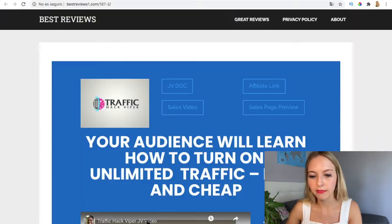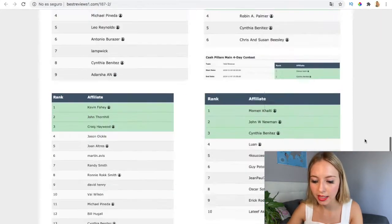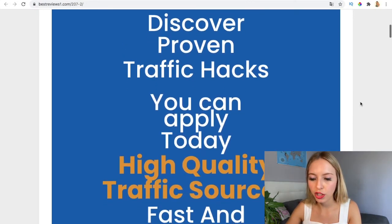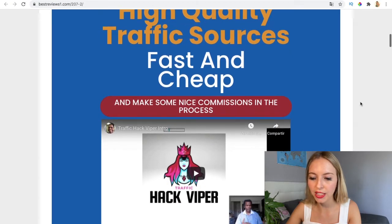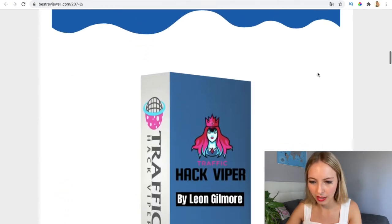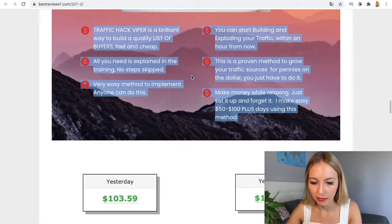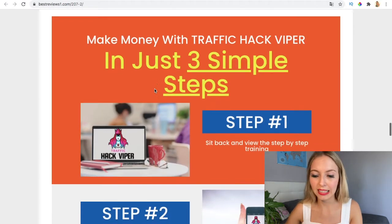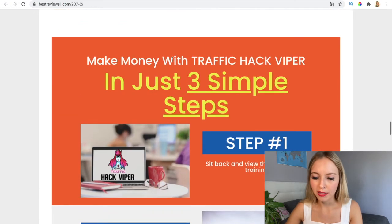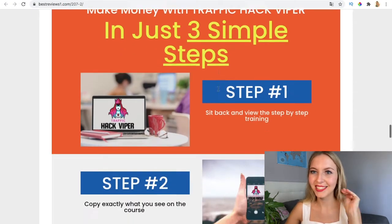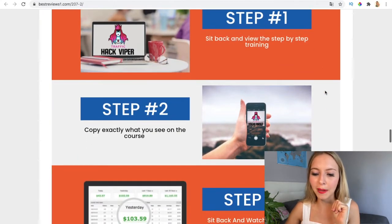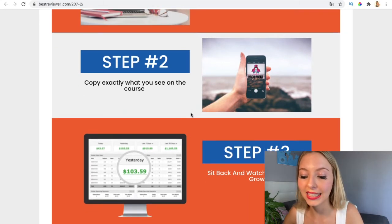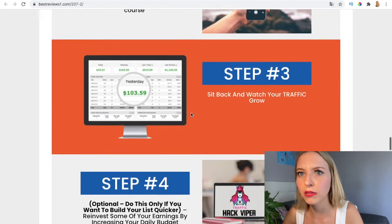This is the sales page — the JV sales page preview, not the landing page. It says 'Discover proven traffic hacks you can apply today — high quality traffic sources, fast and cheap.' These are all the benefits: build a list of buyers easily to generate commissions and money. The three steps to follow are: view the training, copy exactly what you see in the course, then sit back and watch your traffic grow.